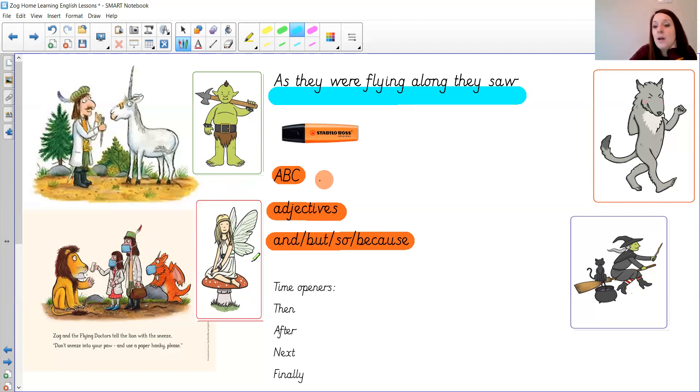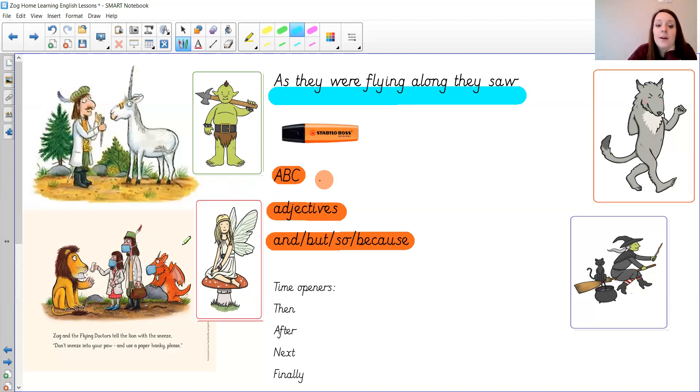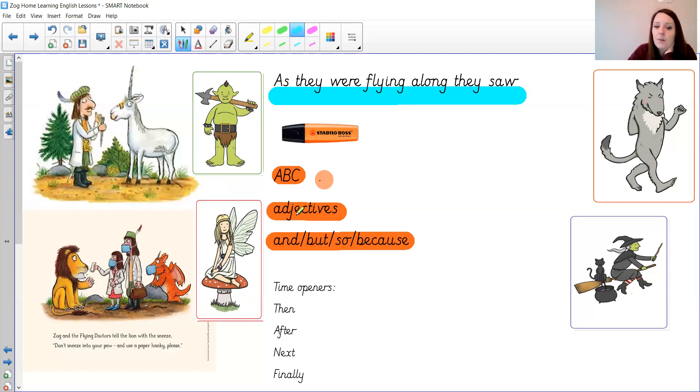The things you might like to think about today are your capital letters and your full stops. Your adjectives to describe not just the character but what's wrong with them, and you might want to make your sentences longer with and, but, so, and because.